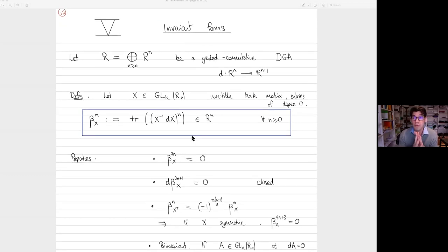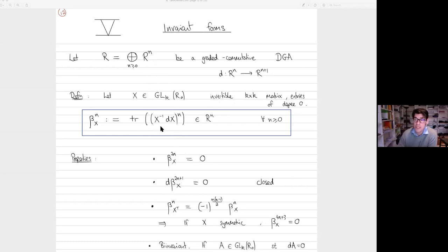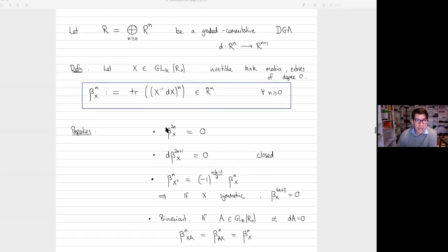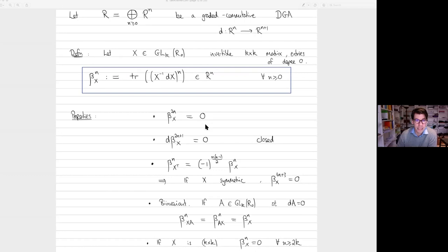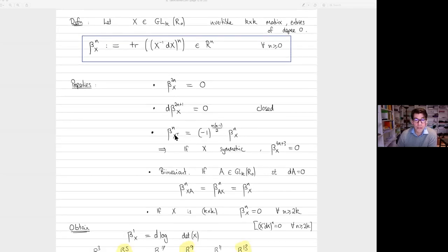How do we get invariant forms? I'll take an arbitrary graded commutative differential graded algebra — in examples it'll just be polynomials in some indeterminates and their differentials. If I take any matrix whose entries are polynomials and the matrix is invertible, you can form X^{-1} dX — a Maurer-Cartan form. You raise it to the power n, take its trace, and that produces a form of degree n for every n. Elementary properties of the trace show this vanishes when n is even, it's always closed, and it behaves nicely with respect to transposing matrices. In particular when your matrix is symmetric — and our graph Laplacian matrices are always symmetric — half of these forms always vanish. It's also bi-invariant: if you multiply by a constant matrix on the left or right, the corresponding invariant form is unchanged. Another important point: if X is a k by k matrix, all these forms vanish once the degree is bigger than twice the size of the matrix.